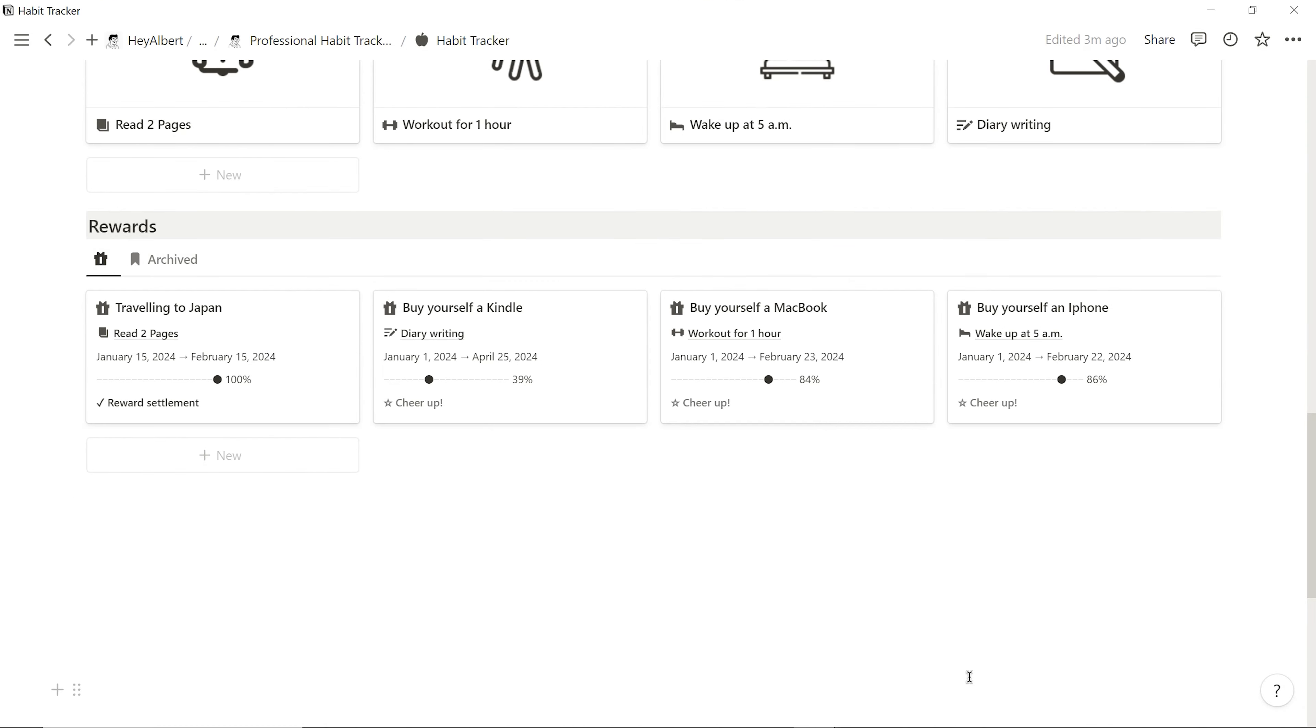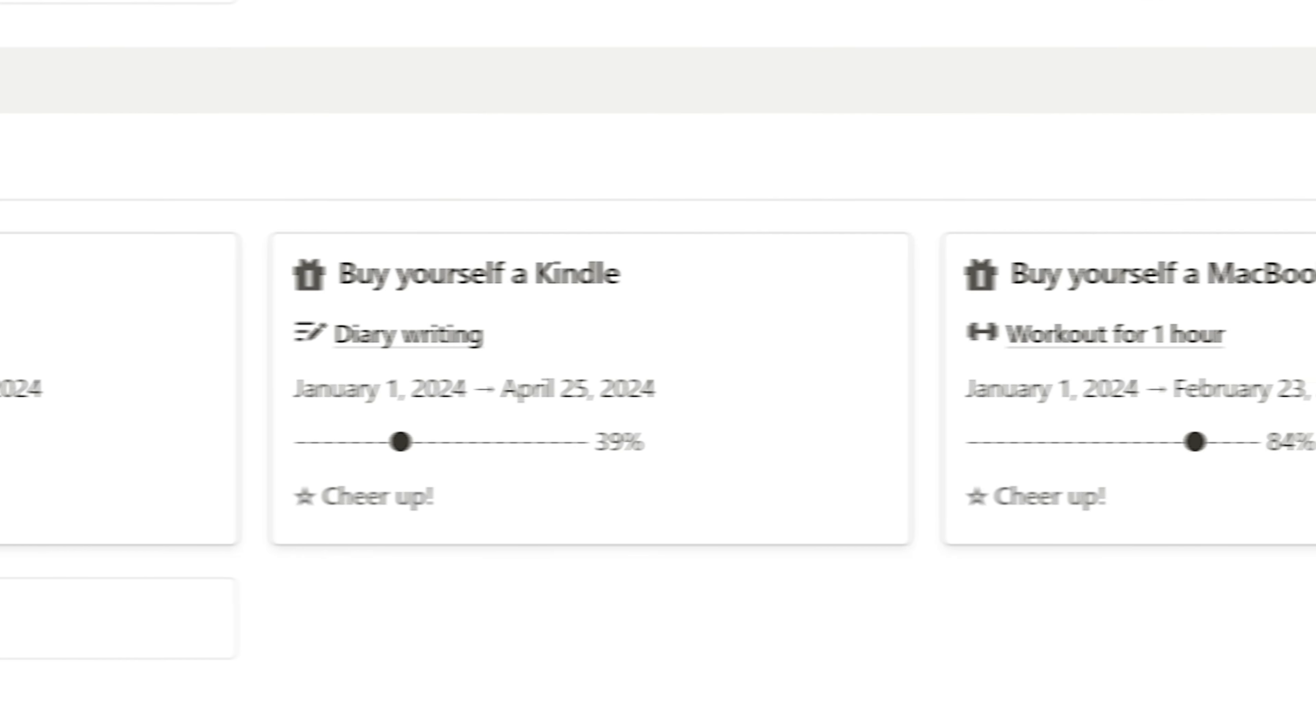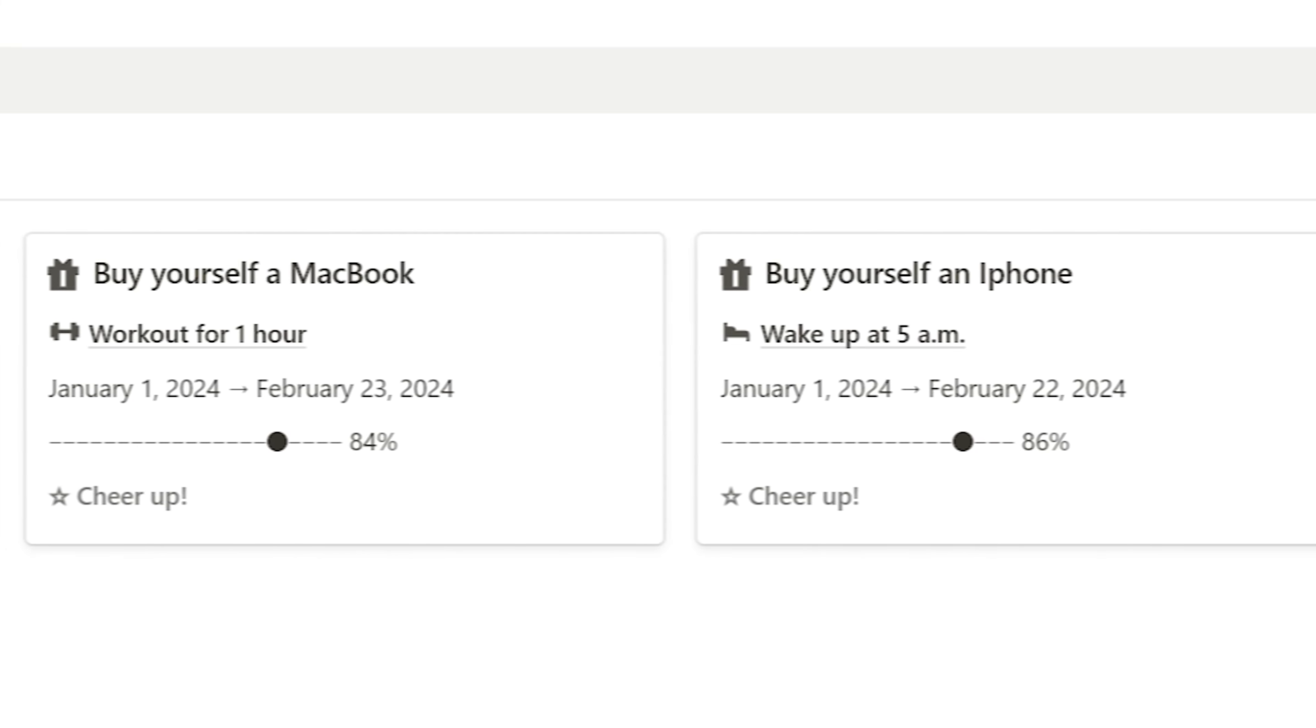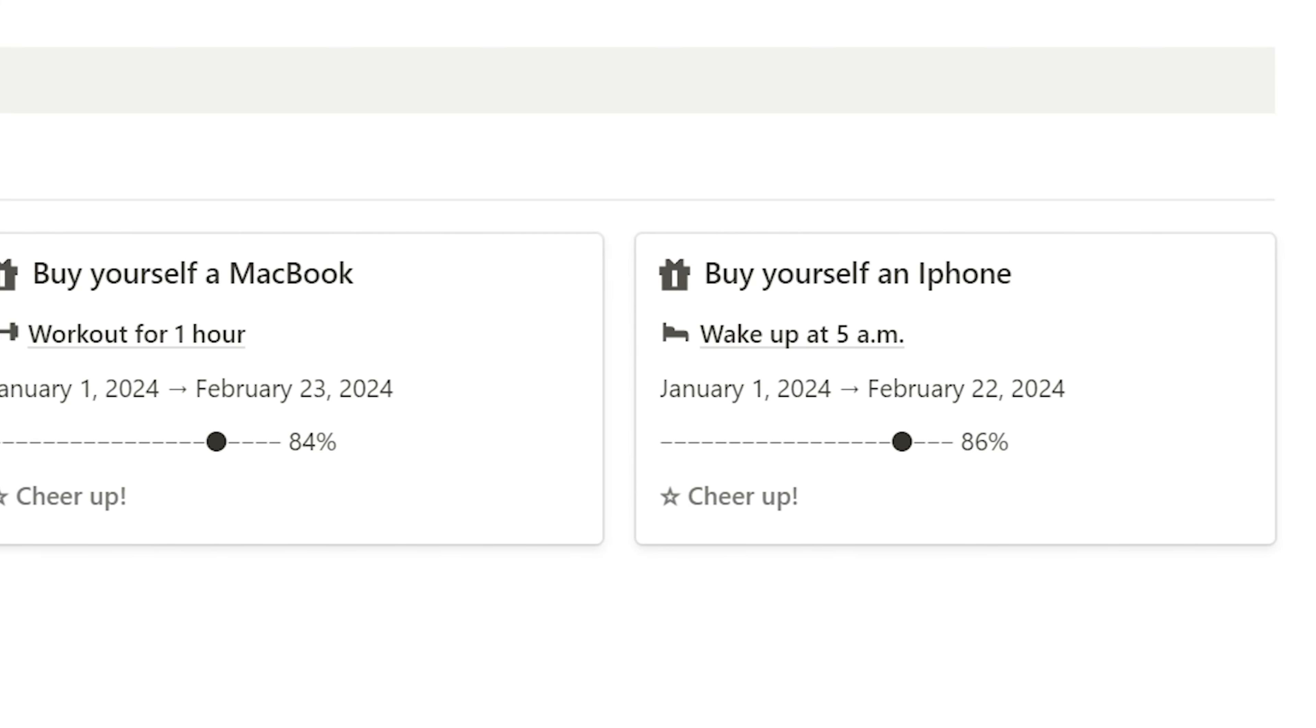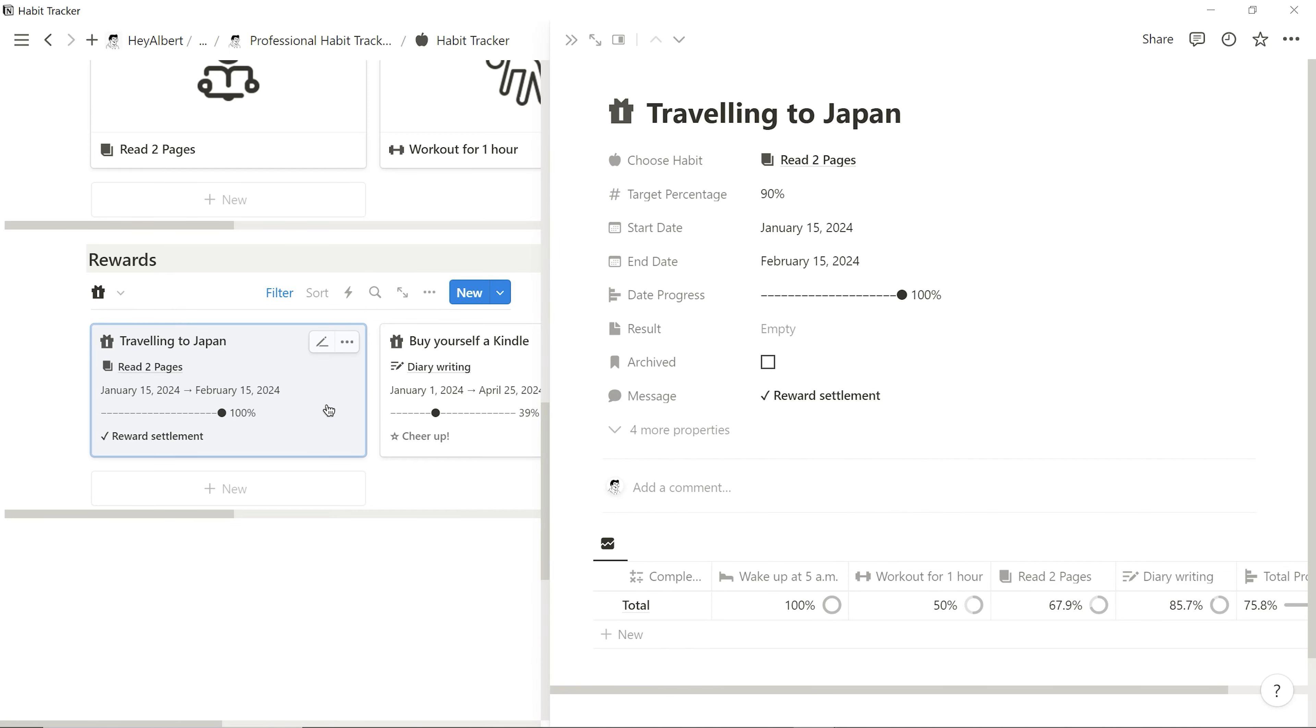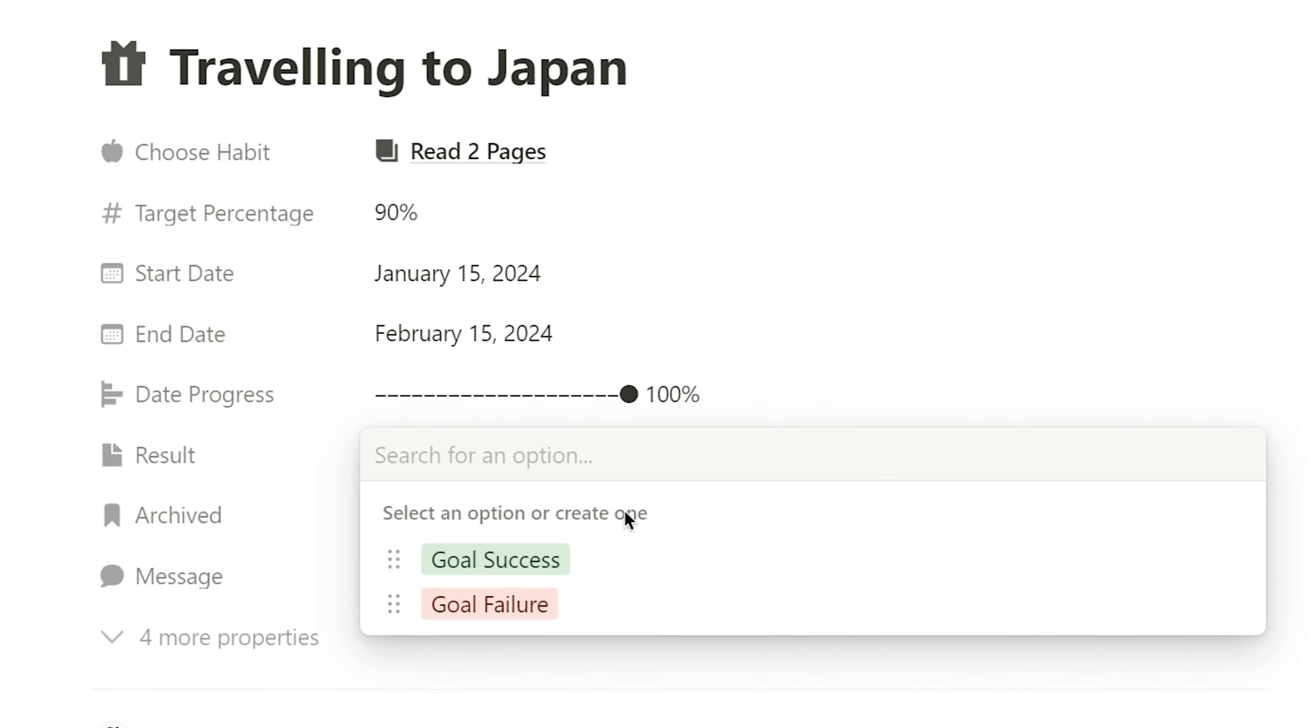Moving on to the bottom section, the reward section. I gain an insight into the goals and rewards I set for each habit. When the reward block displays reward settlement, it means the goal has reached its deadline, and I can settle my reward at this time.